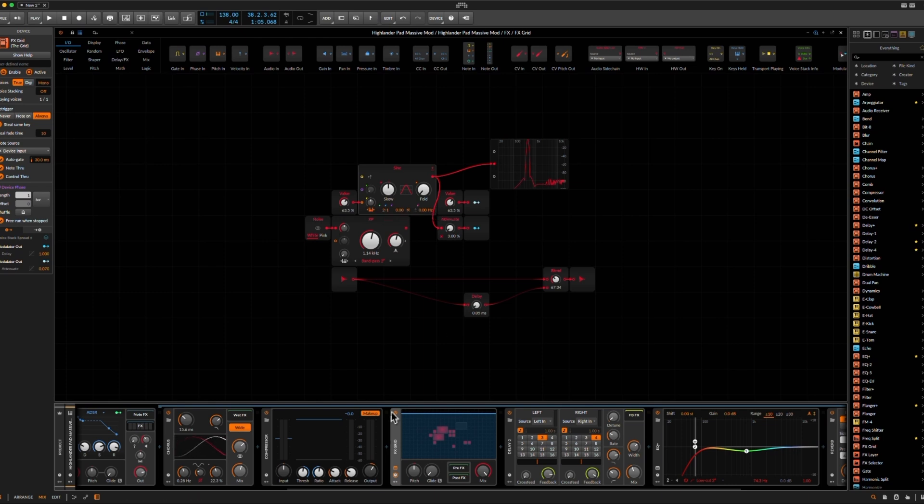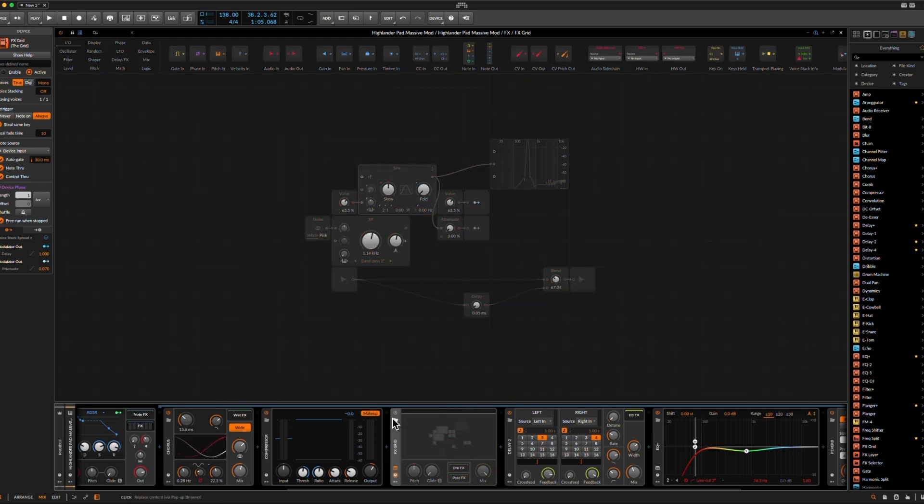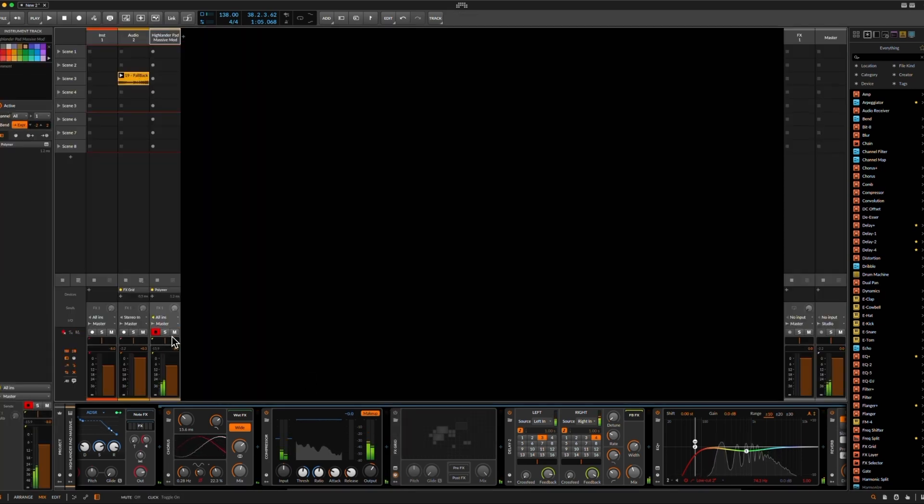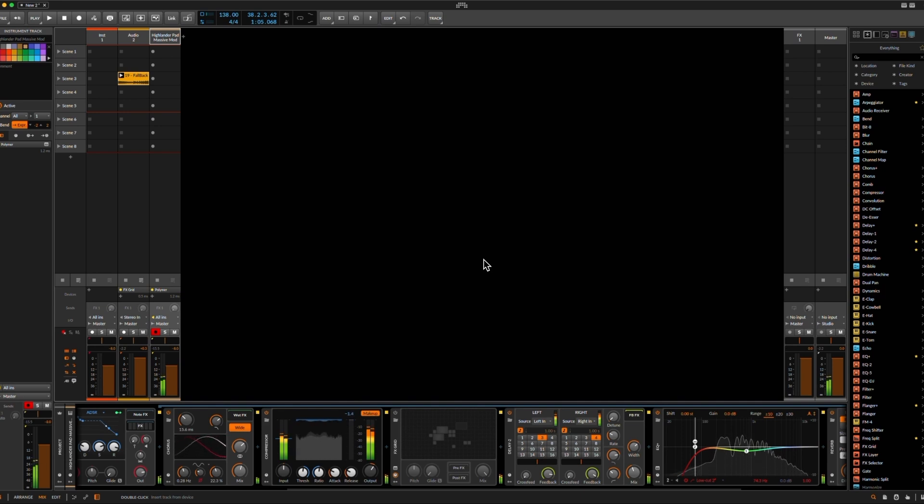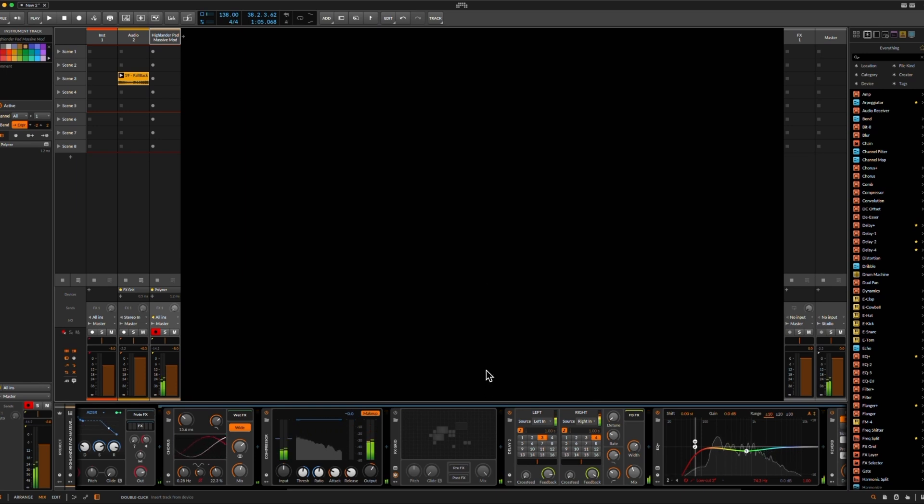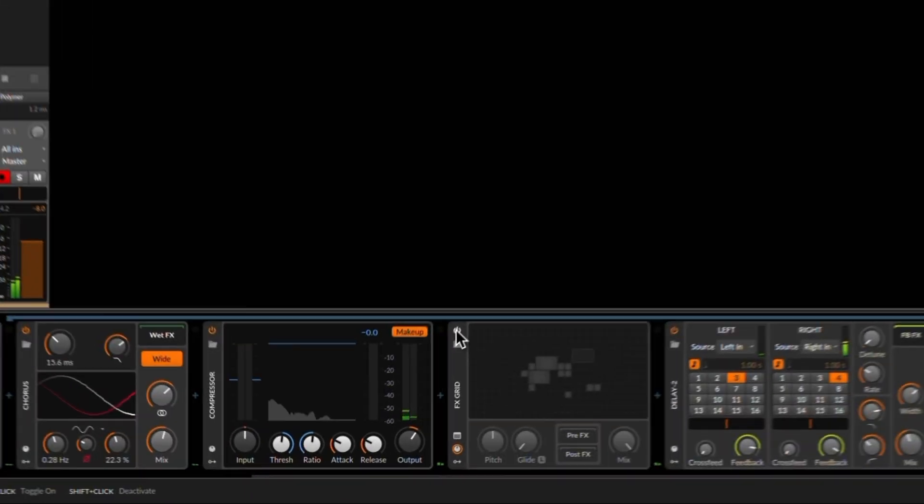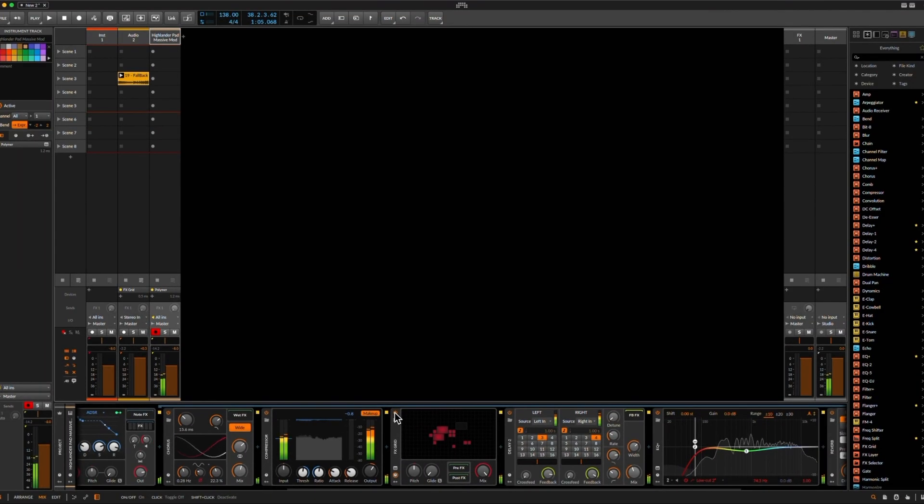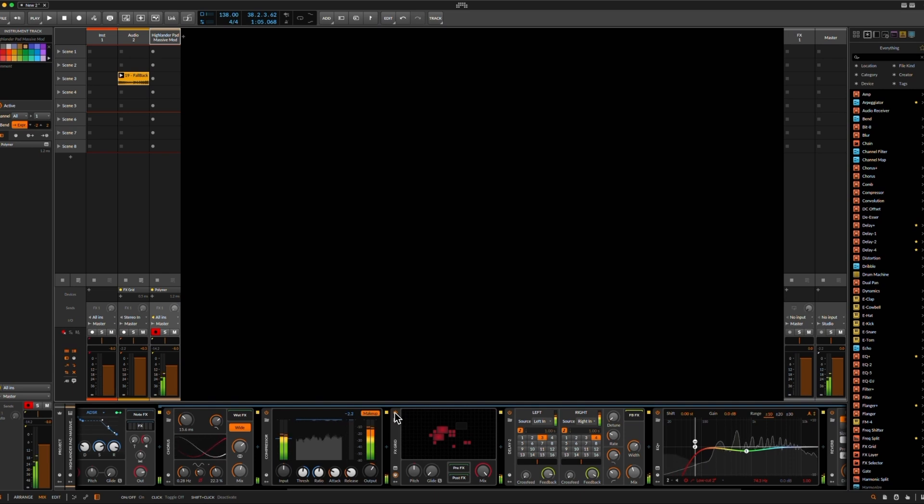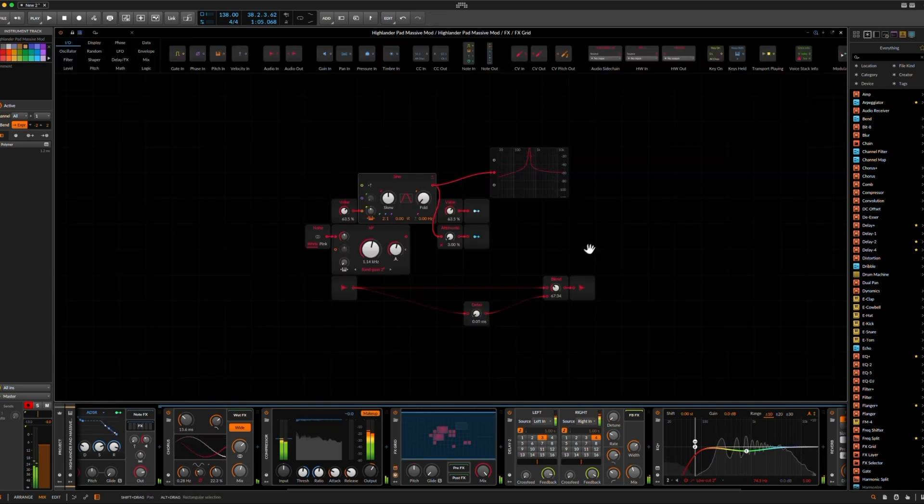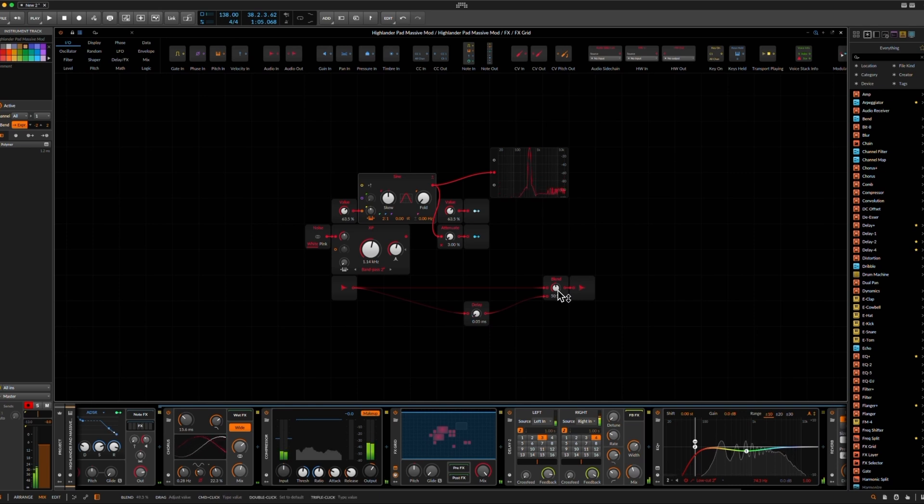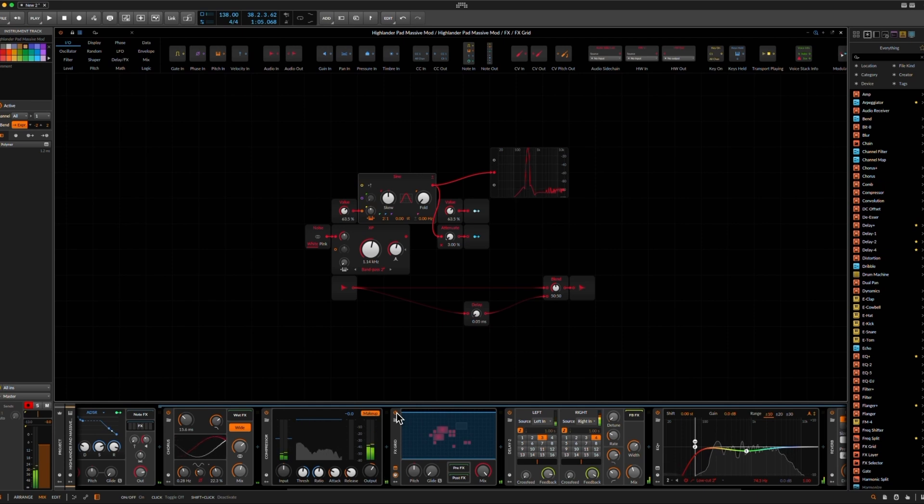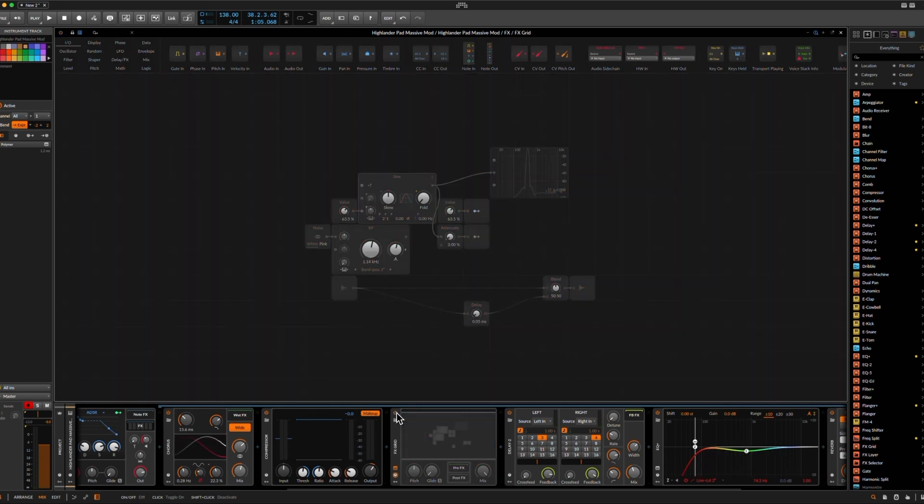And then you will always get a harmonic result out of it. Now, let's just listen to it. I think I have muted it. Okay, this was without. Now I turn it on. So yeah, it can be very interesting in a melodic context as well.